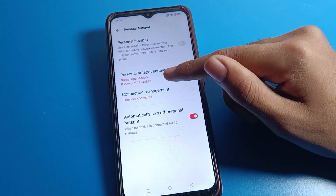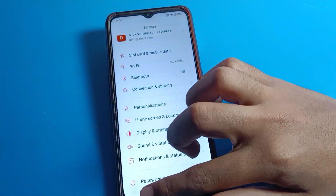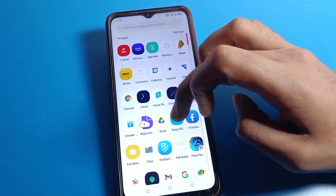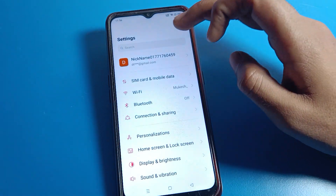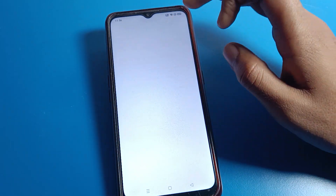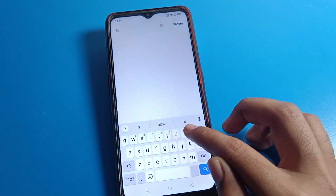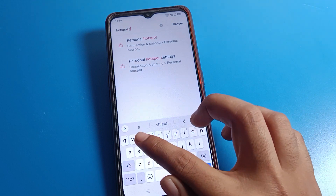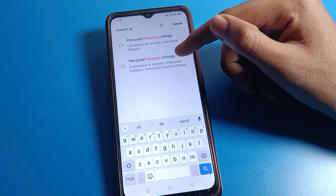You can see the password has changed. You can also change your personal hotspot password using a shortcut setting. Go to the phone settings, click on the search option, and search for 'hotspot setting'. As you can see, the personal hotspot setting will appear directly.